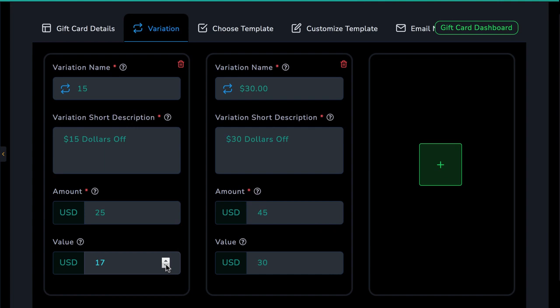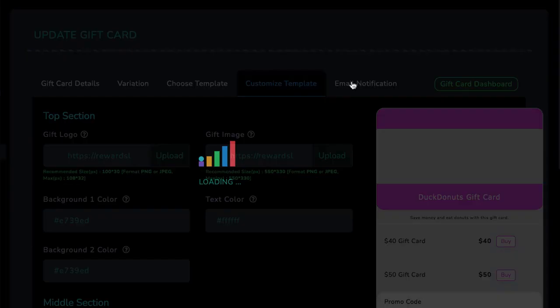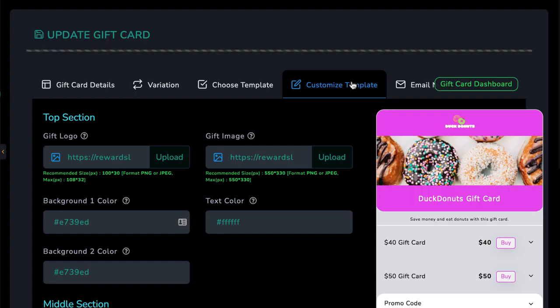Then choose your gift card template. Rewardsly comes with tons of different types of gift card templates in many different niches that are fully customizable. Select the template you want and hit Customize Template. Like the rewards templates, you can upload images, change colors, change text, and more.